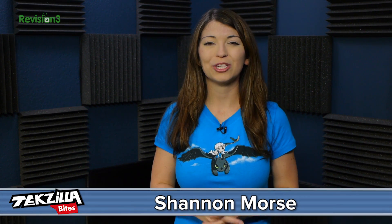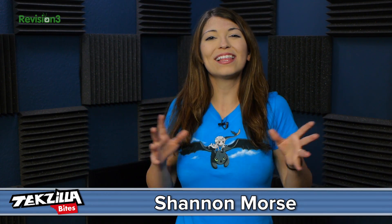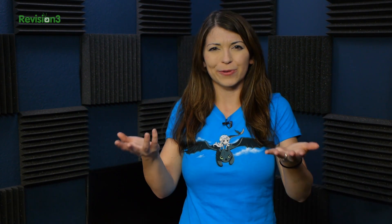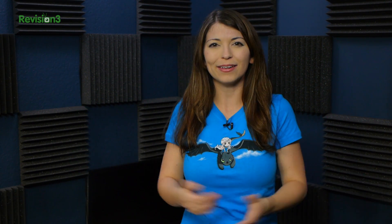Welcome to TechZilla Bytes, feeding your tech hunger fast. I'm Shannon Morse, and I like themes. You like themes, right? All right, good. Then follow me on this adventure through Chrome.